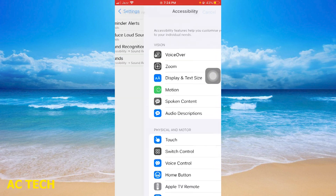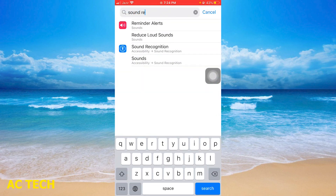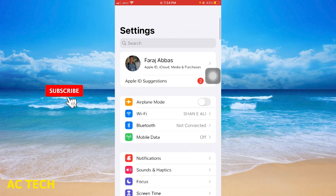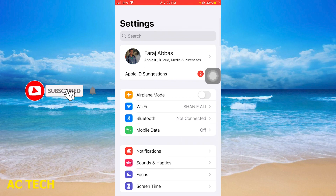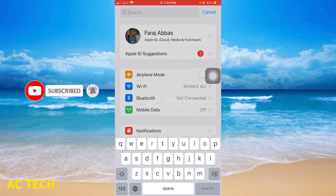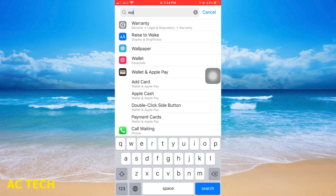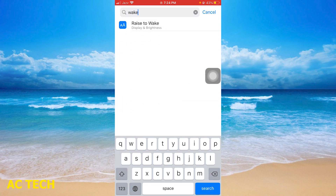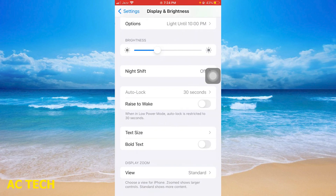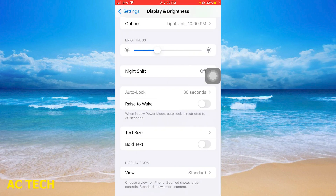First of all, you will find your iPhone settings. And here you will find the search option. You will tap it, and search 'wake' — you will get it here. You will find the 'raise to wake' option, and here you will come, so that you can stop it.